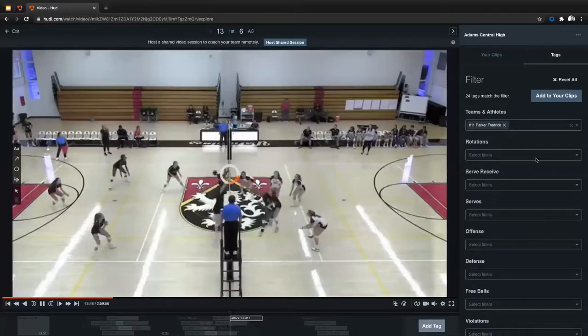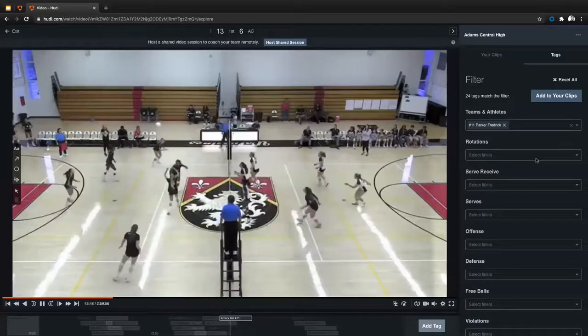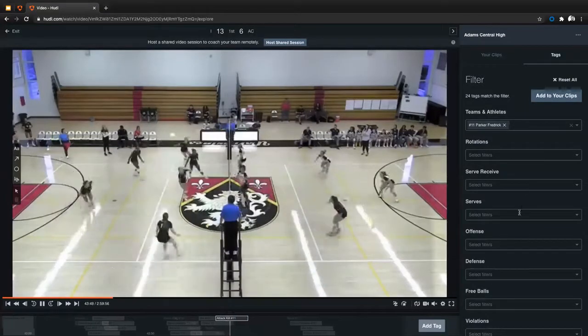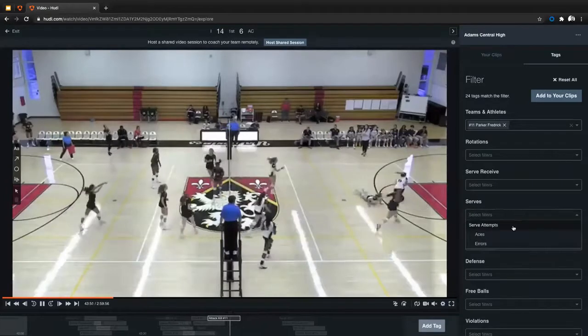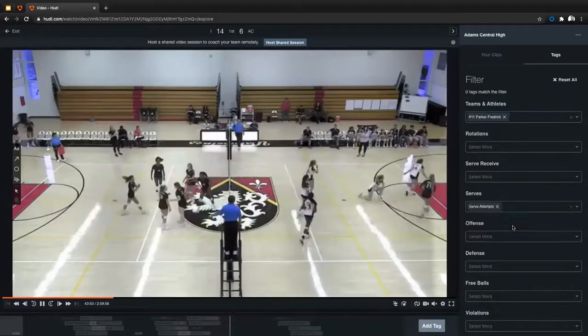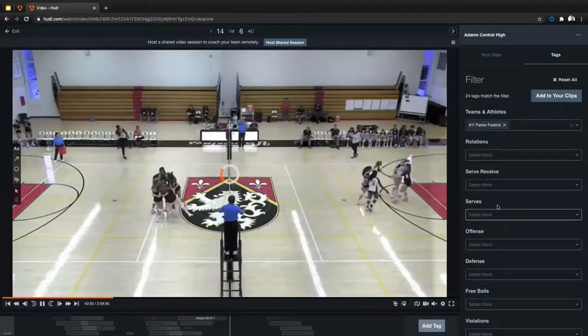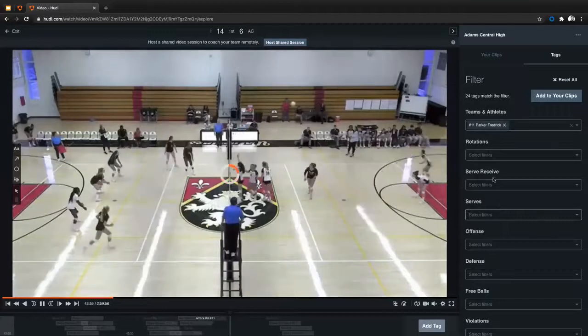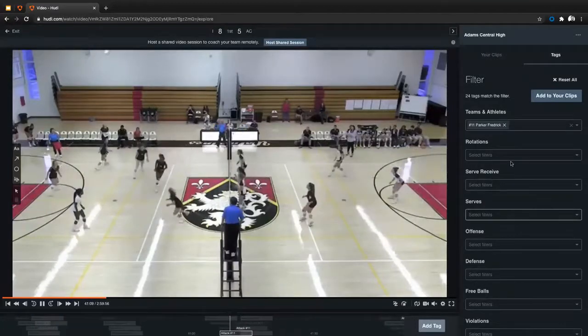And then I can put filters on top of filters. So if I want, I can come down here. Let's say I just want to see all of the serve attempts that I did. I did none. So you can see if I don't have any on this, it'll show you automatically. You just didn't have any on that.